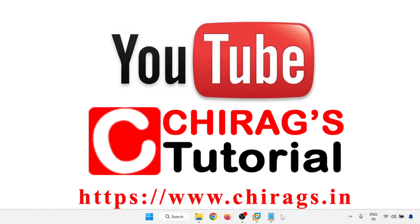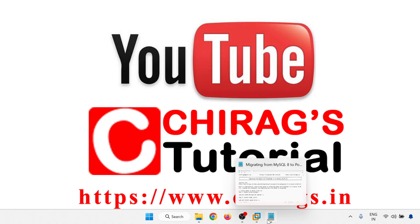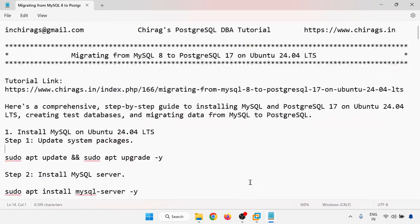Hello everyone, welcome to Chirag's Postgres DBA tutorial. In this video we are going to learn how to migrate data from MySQL Database 8 to Postgres Database 17 in Ubuntu 24.04 LTS.